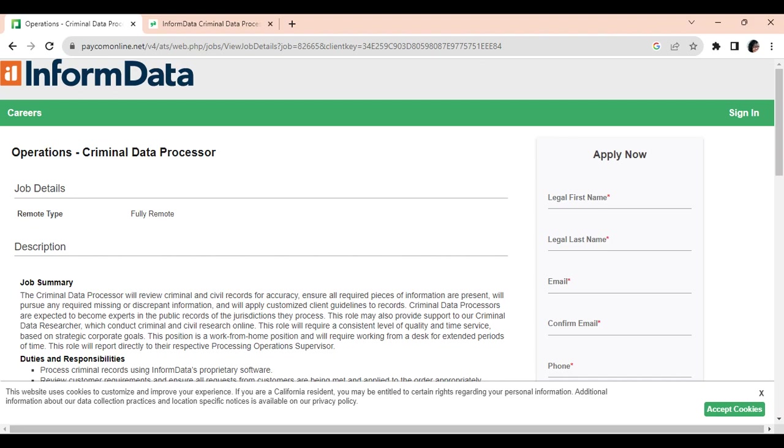So I saw this position posted from the company InForm Data. They're looking to hire a criminal data processor. This position is fully remote, work from home, and they are state specific for this position. So I'm going to tell you the list of states that you have to live in to apply for this job.